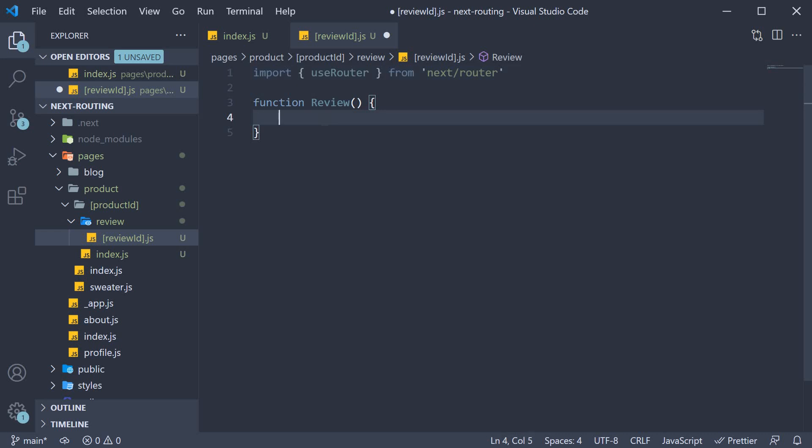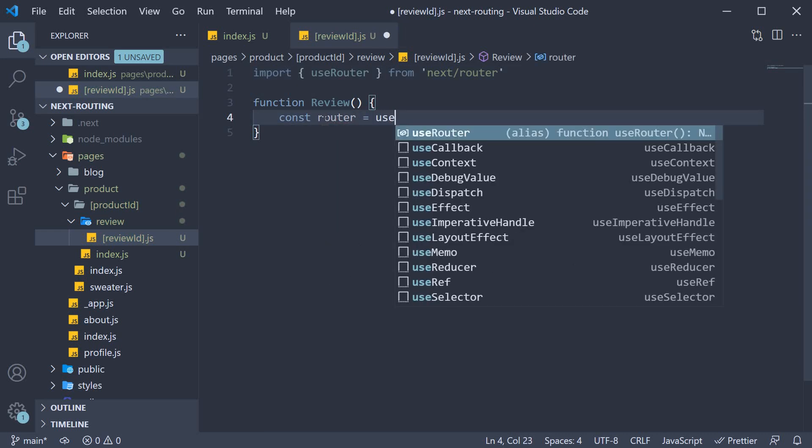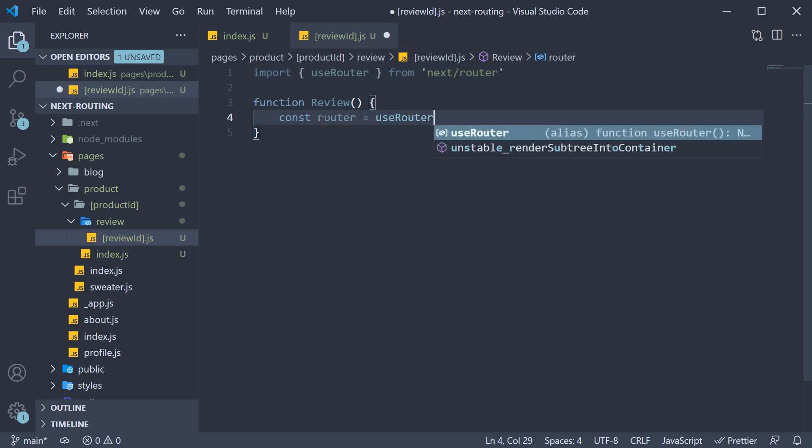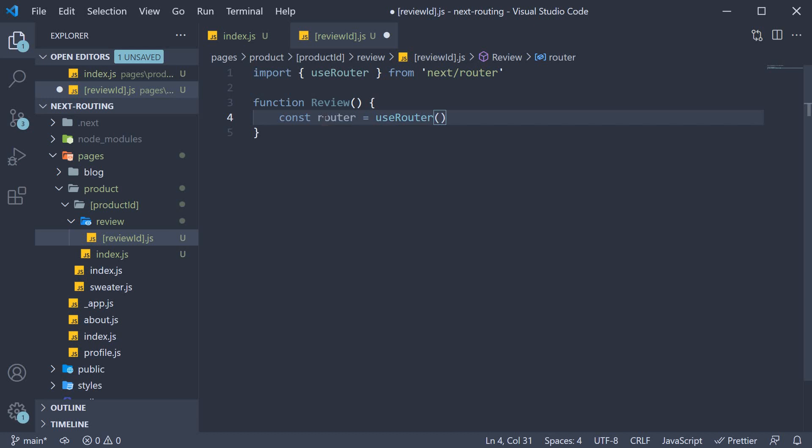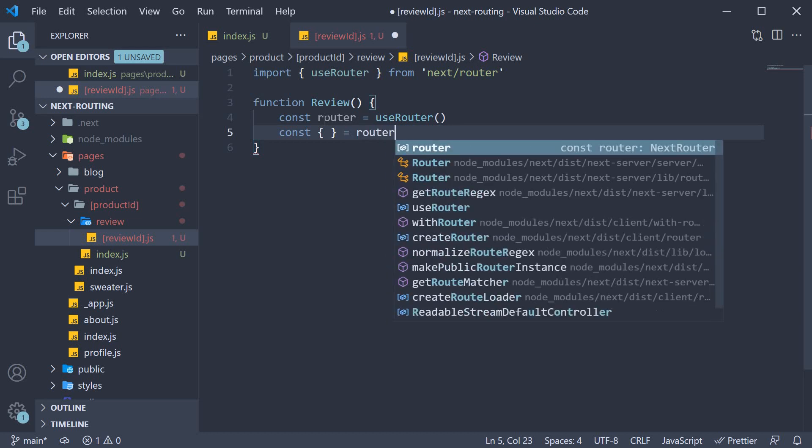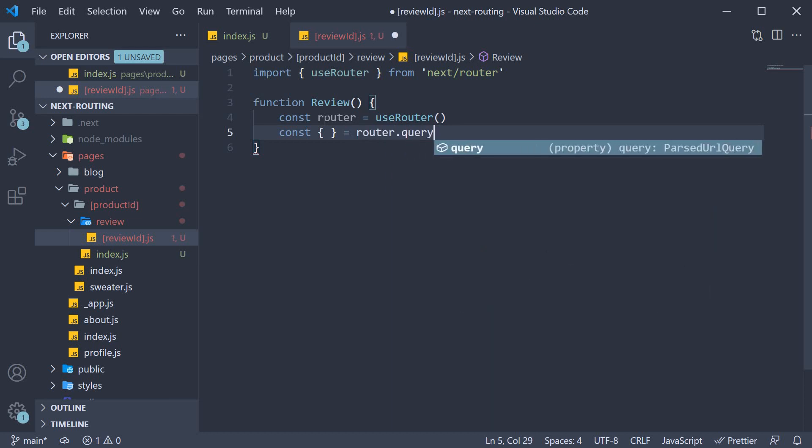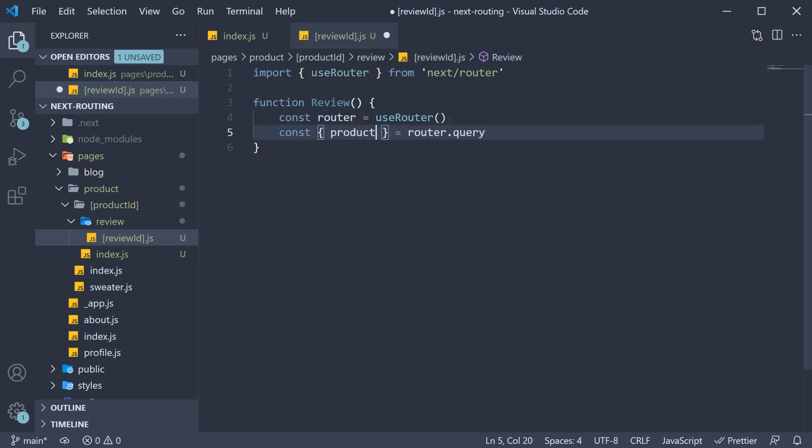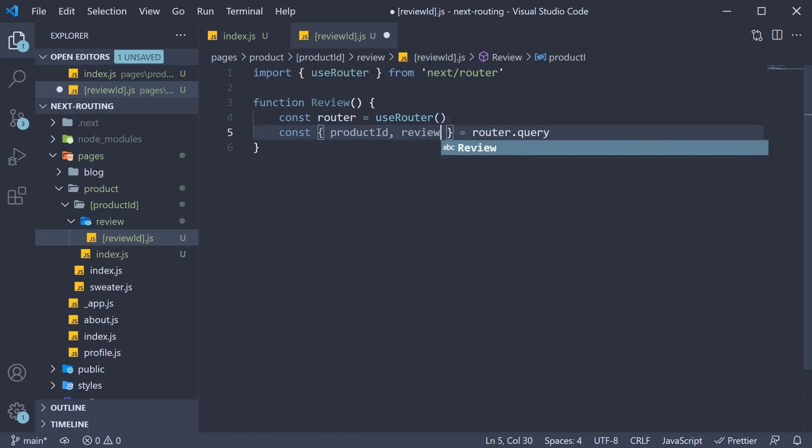And within the function body, const router equals useRouter. We are going to destructure both the IDs from router.query. We get hold of productId and reviewId.